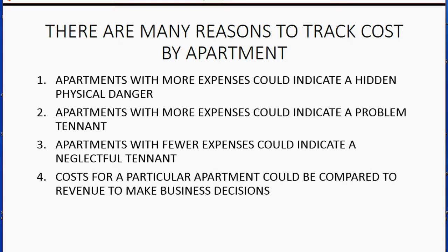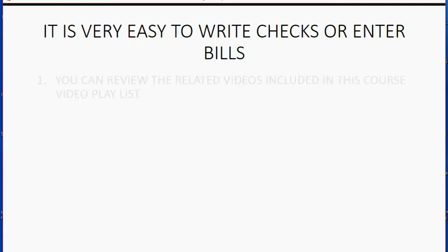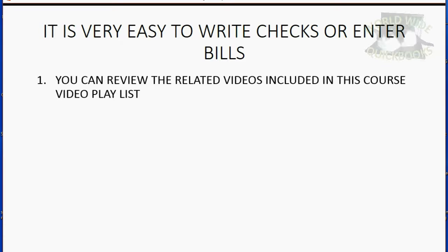Cost for a particular apartment could be compared to the revenue to make business decisions such as how much to charge tenants for that apartment. It is very easy to write checks or enter bills when paying money or getting bills from vendors regarding the running of your apartments. You can review the related videos included in this course video playlist.